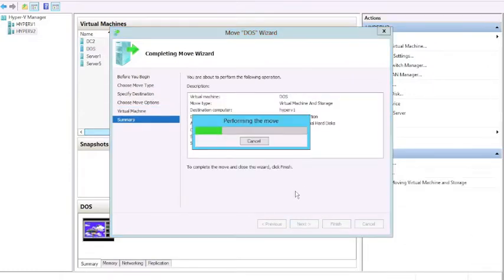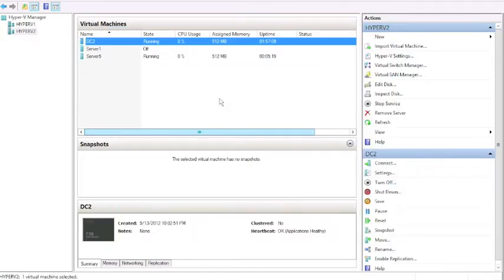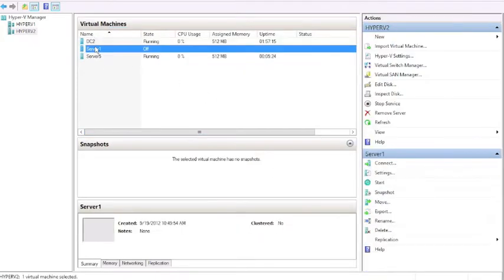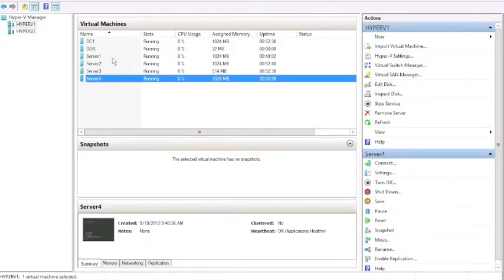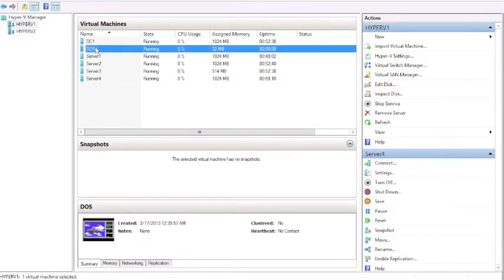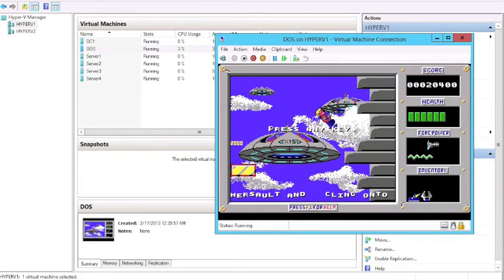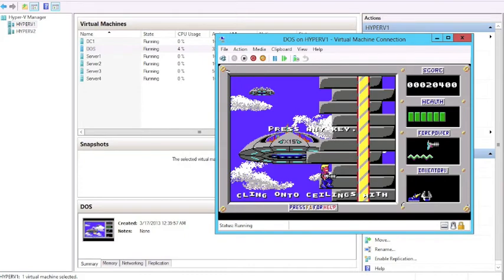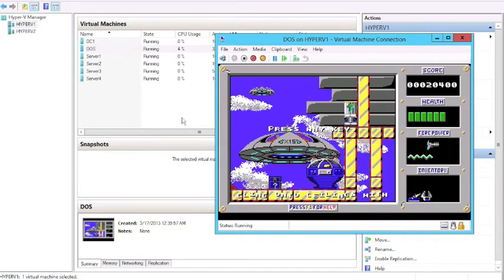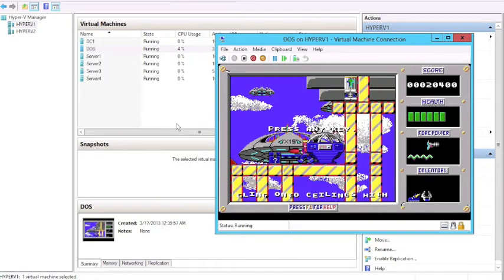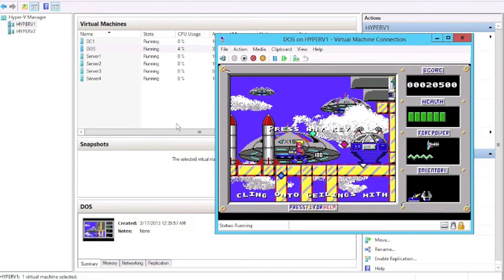What's going to happen here is, we're syncing first the data, the disks, and then we sync the RAM, and we move the machine. Notice it's no longer in Hyper-V2, it's now in Hyper-V1. We click on it, and here we have Duke Nukem continuing to play, ran the whole time without interruption.